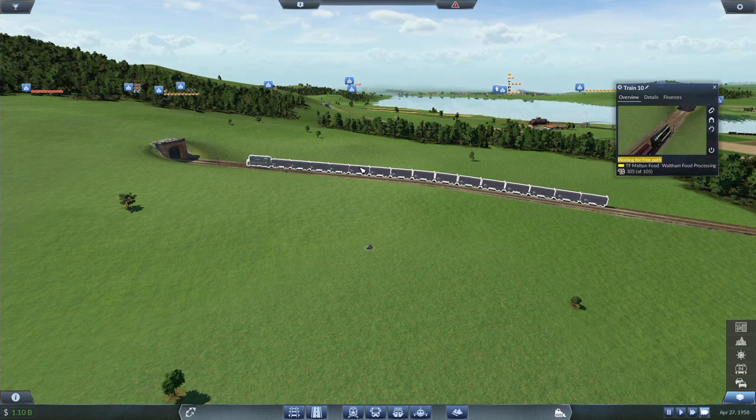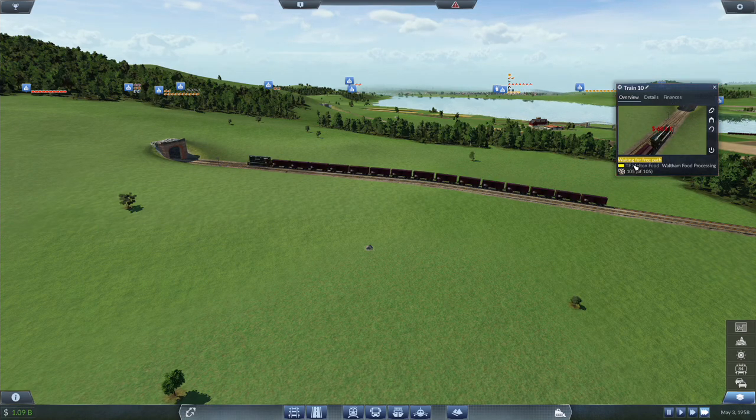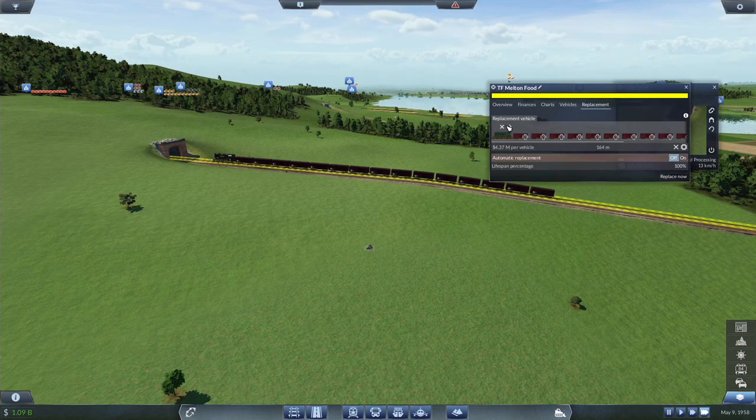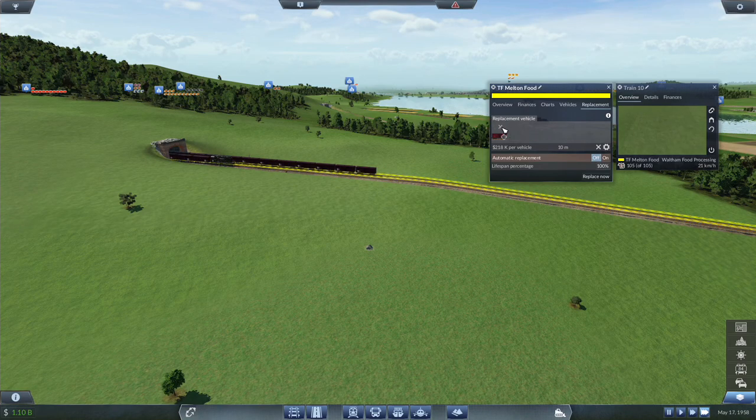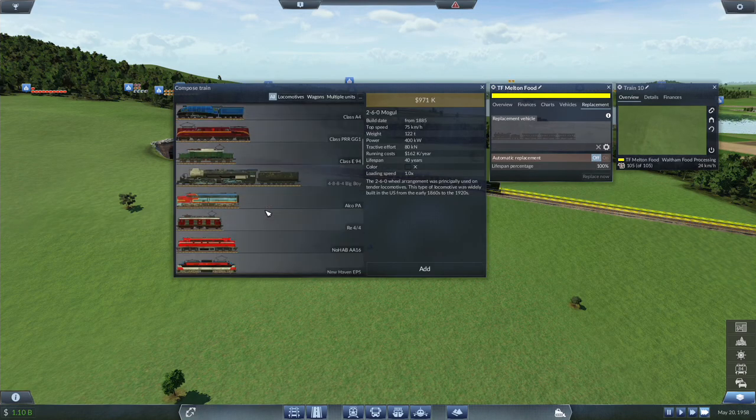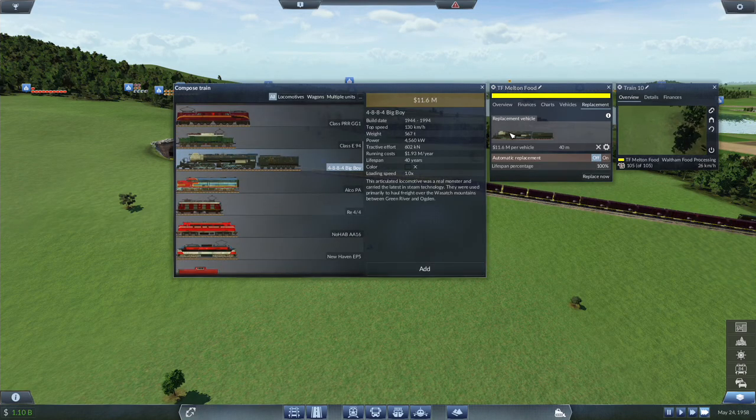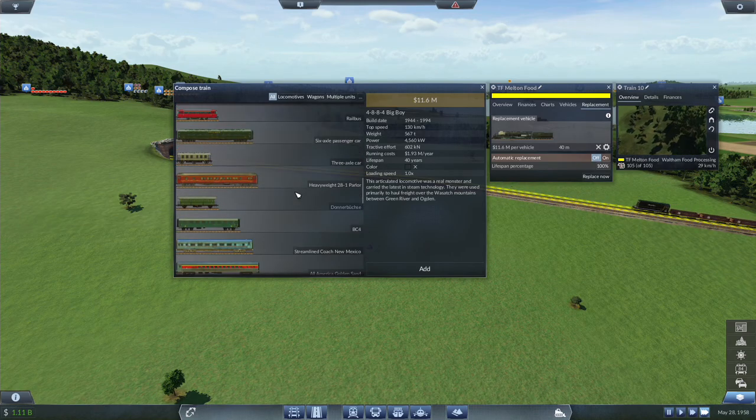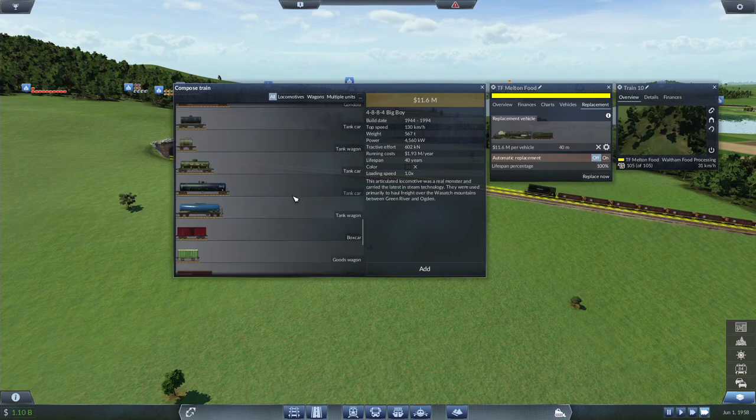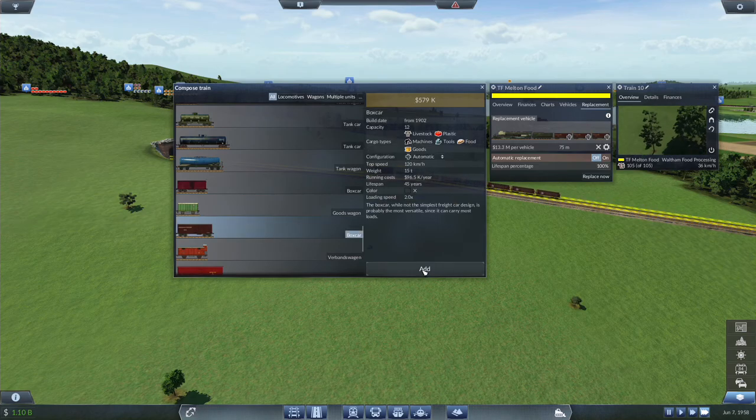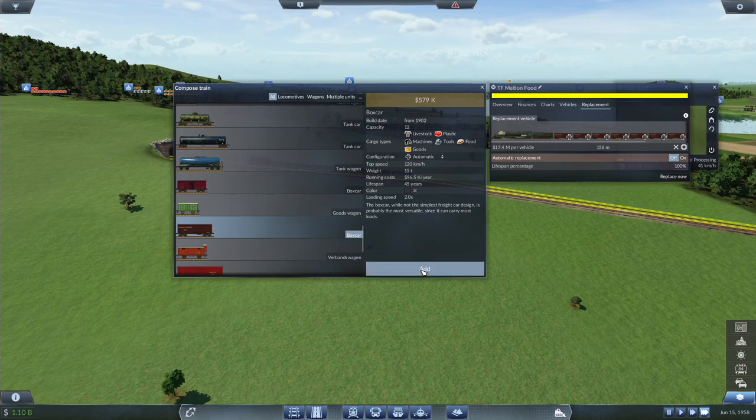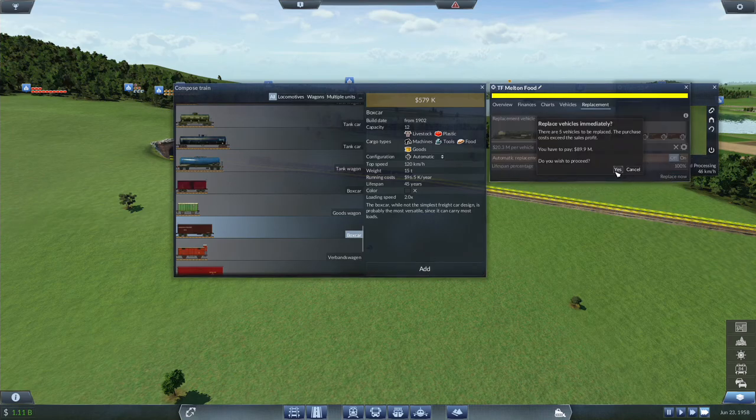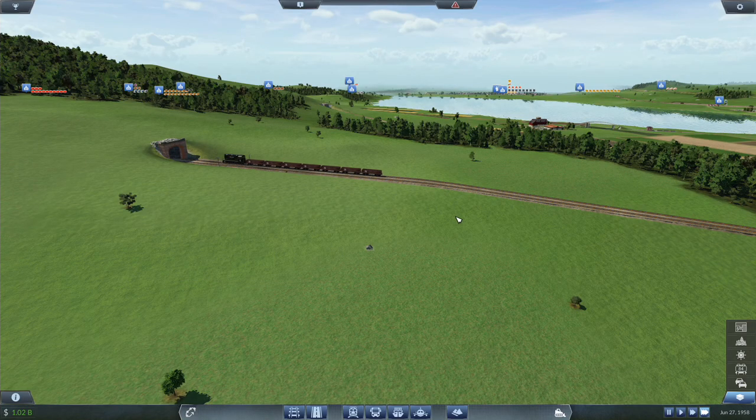Although with that said, what we can do is just replace this out. We go with the Big Boy and we go with these boxcars. Replace now, 89.9 million dollars.